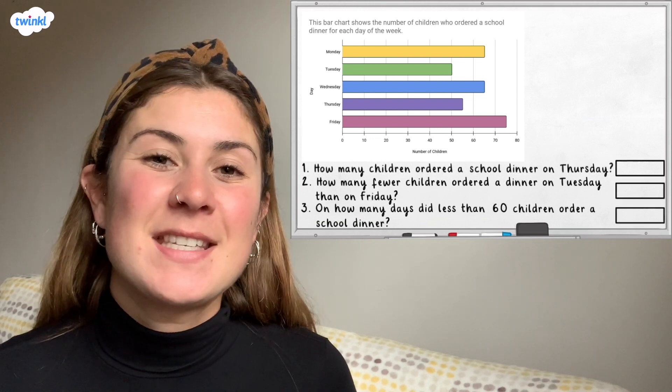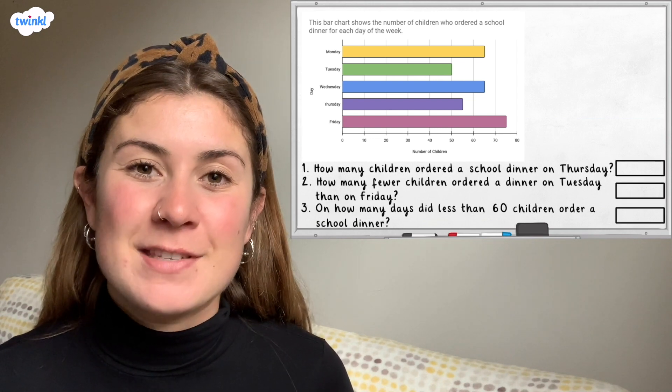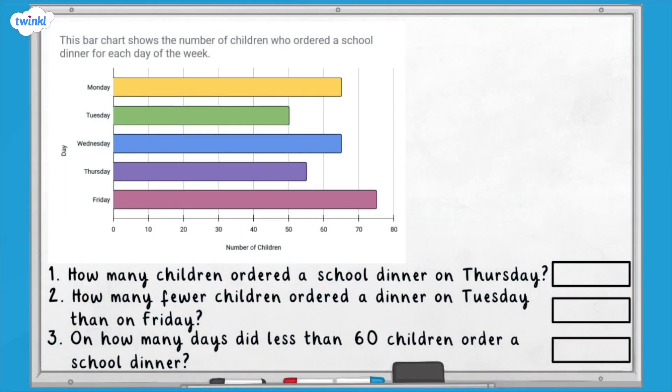Pause here and see if you can answer the following questions about the bar chart. Question one: how many children ordered a school dinner on Thursday? Question two: how many fewer children ordered a dinner on Tuesday than on Friday? Remember, fewer means a smaller quantity or amount — in maths it means a lesser value. Question three: on how many days did less than 60 children order a school dinner?